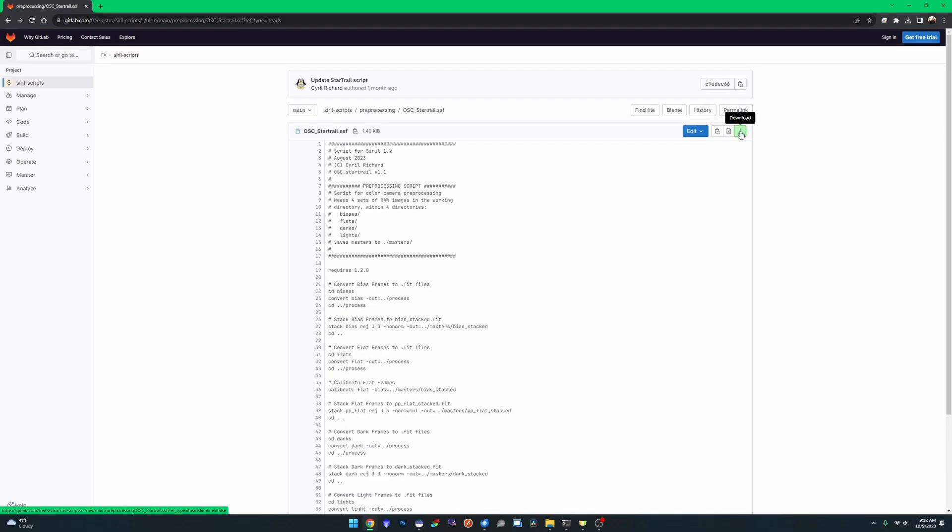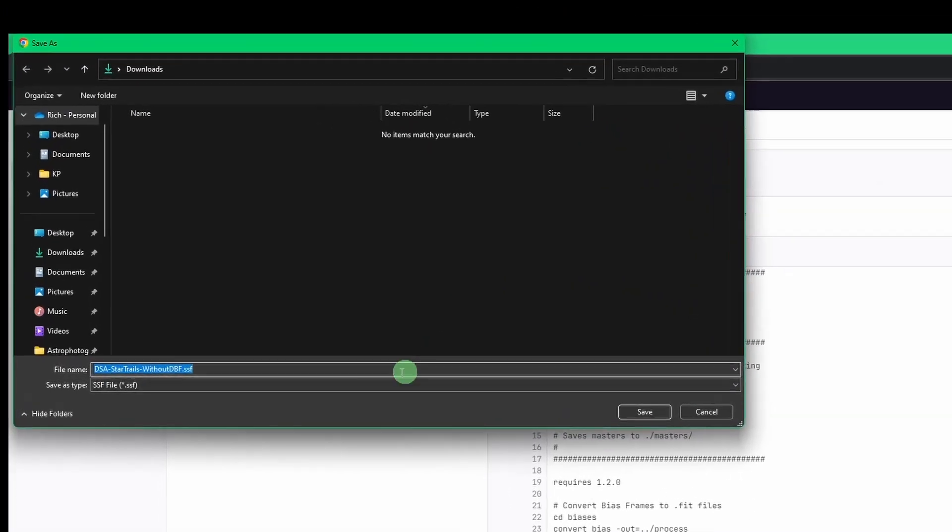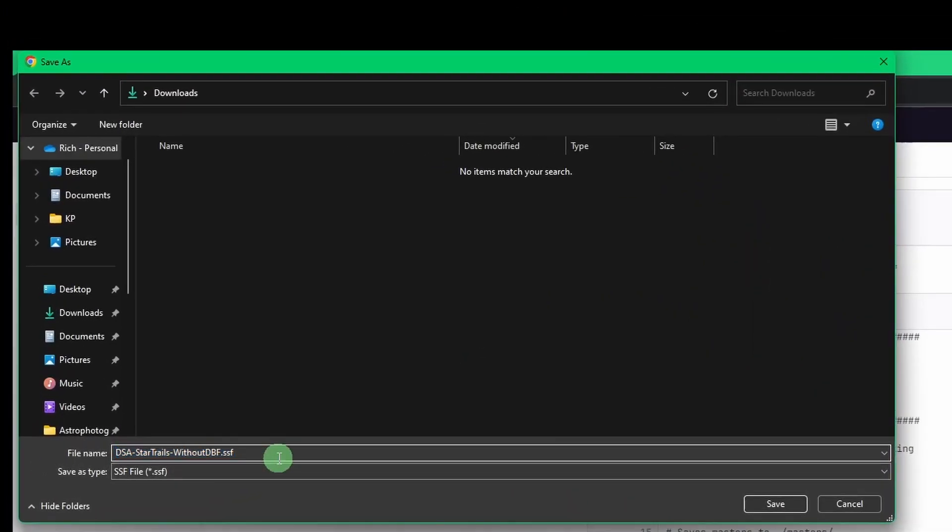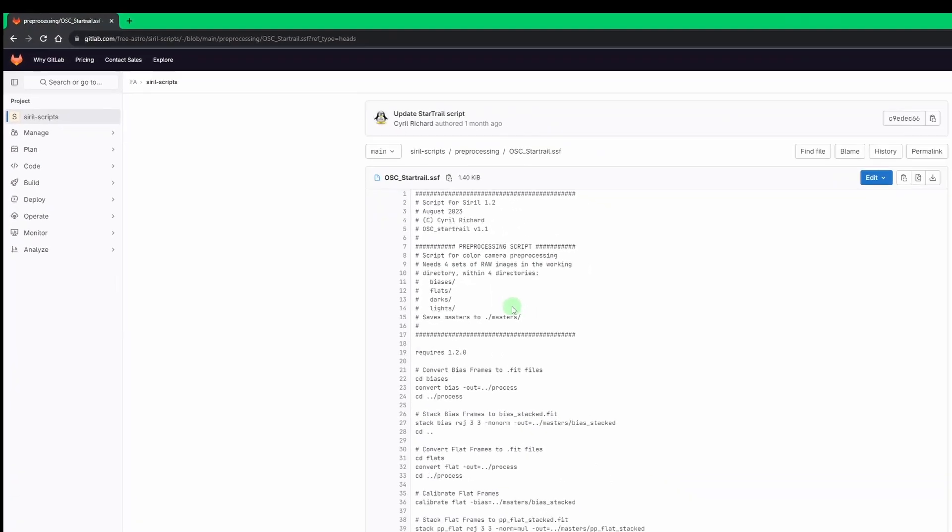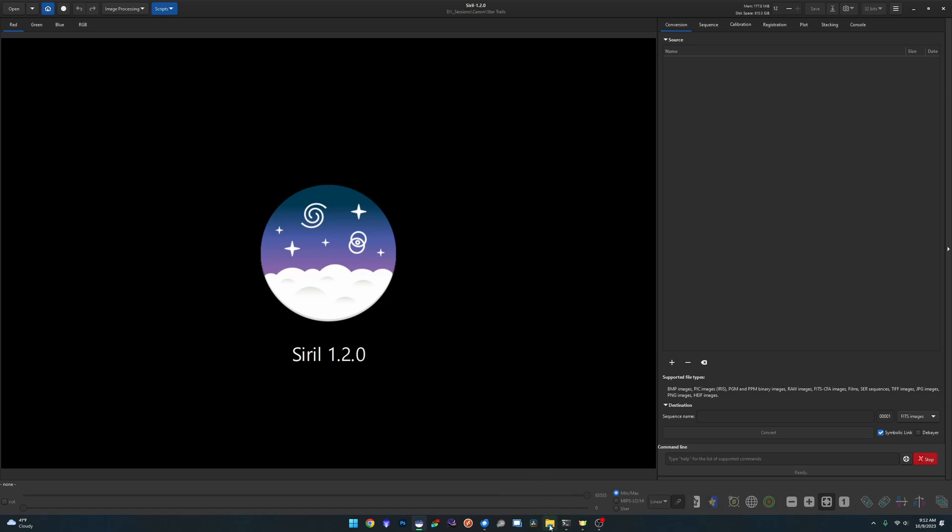We're going to use my modified version of the script today, so the link is in the description. When you click on it you'll be prompted where you want to save it. I'm throwing it in my downloads directory. Close Chrome out. If this is your first time using any kind of external scripts with Siril, let's walk through real quick what you need to do in order to use these.